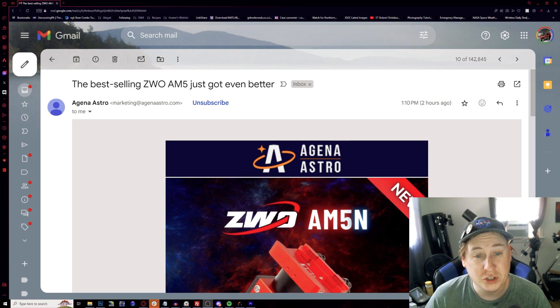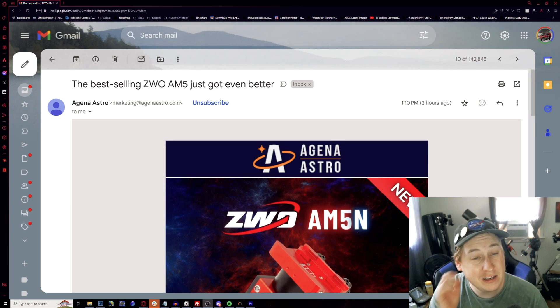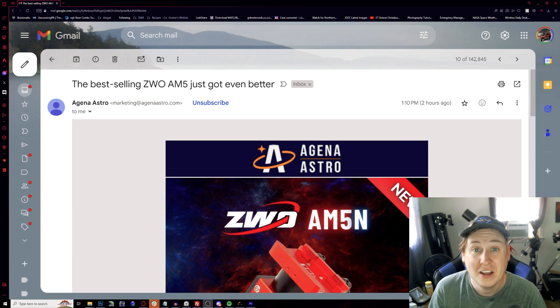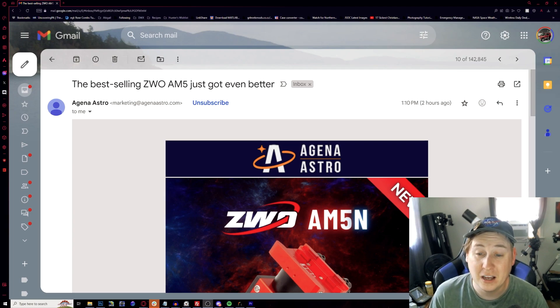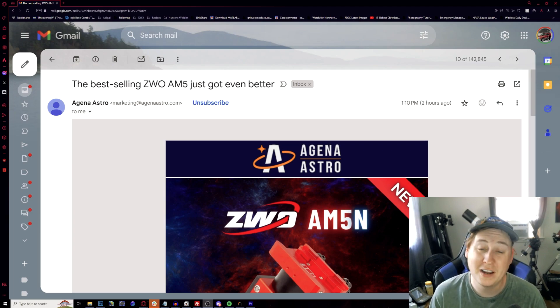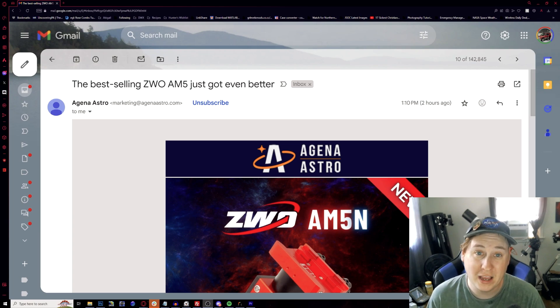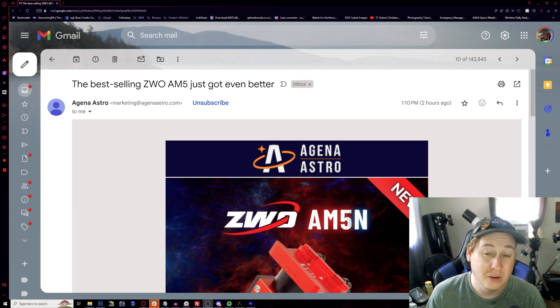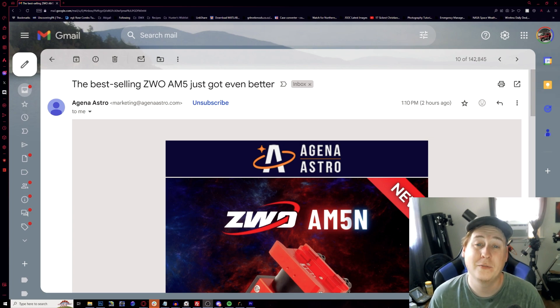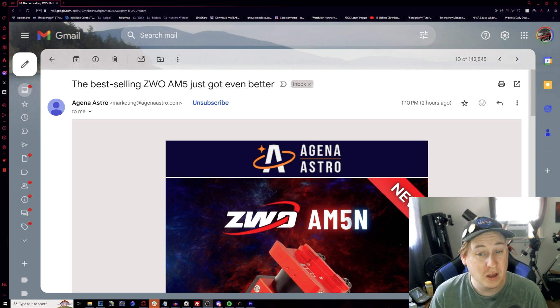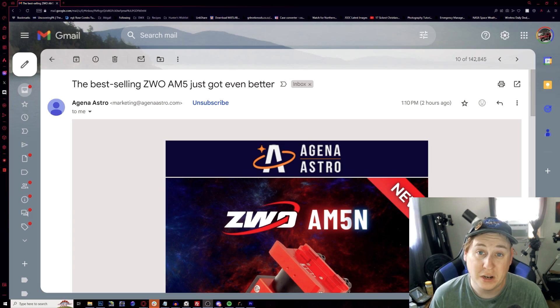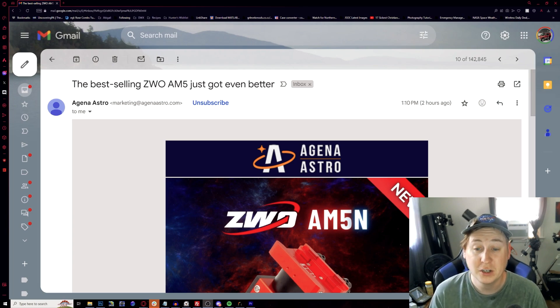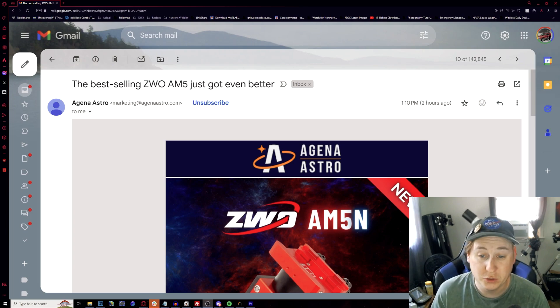As I was just peeking through my email, I got a particular email from Gina Astro this afternoon that threw me off a little bit. I was not expecting it. For those who happen to be in the market for the ZWO AM5 mount, there is a brand new version, a 2024 version with some brand new features to the mount that I think some of you are really going to enjoy.